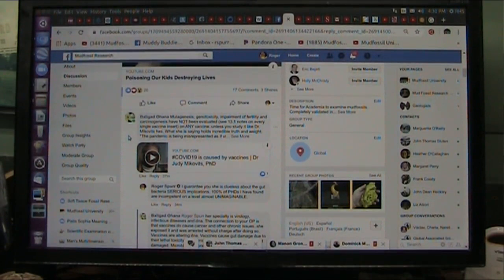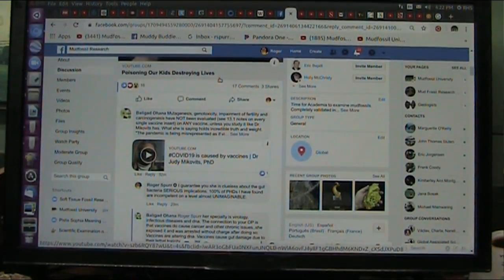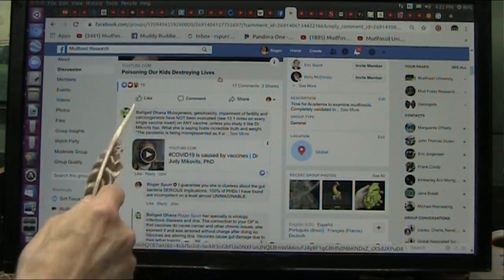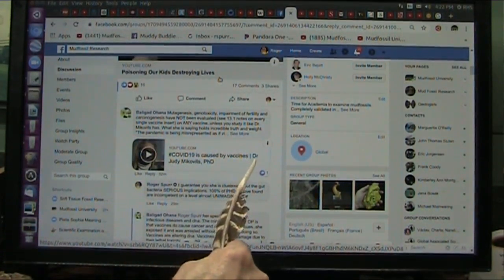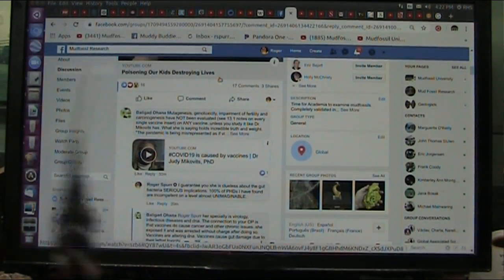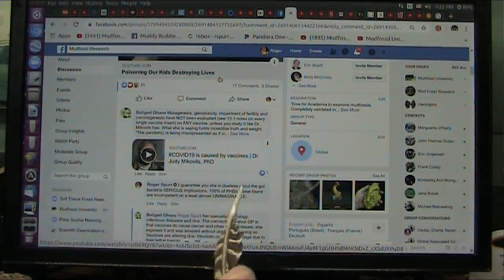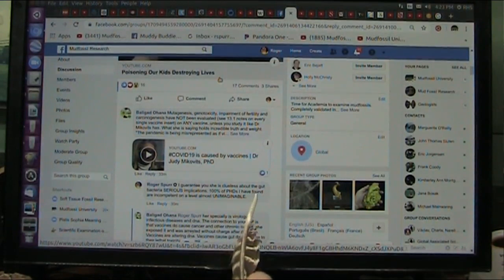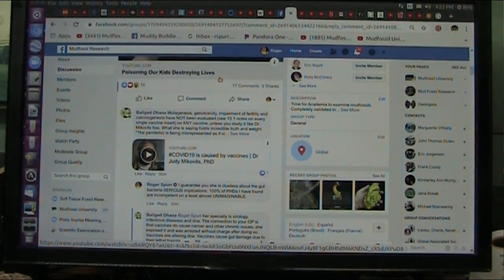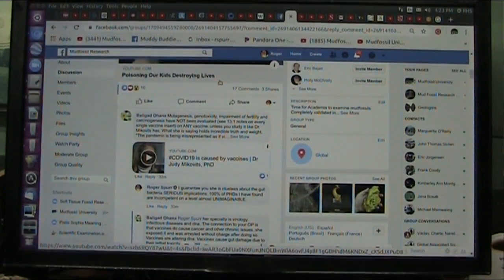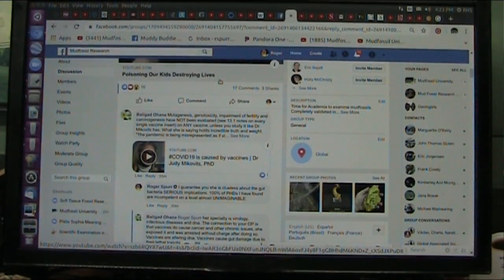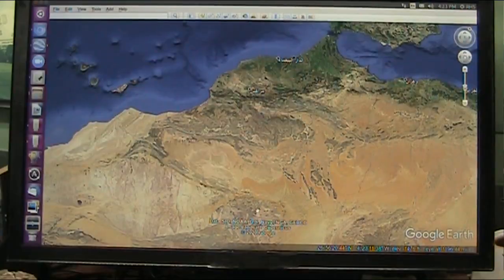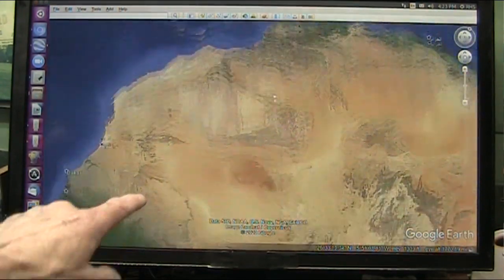I do a lot of videos you're never going to see because I start screaming or say some stupid stuff. I have to apologize here because someone put up: 'COVID-19 caused by vaccines — Dr. Judy, PhD.' Now whenever I see a PhD, I'm immediately done. I guarantee she's clueless about gut bacteria. Serious implications — 100% of the PhDs I have found are incompetent on a level almost unimaginable. I have presented facts that are undisputable and they just... I don't know whether they're that incompetent or what.